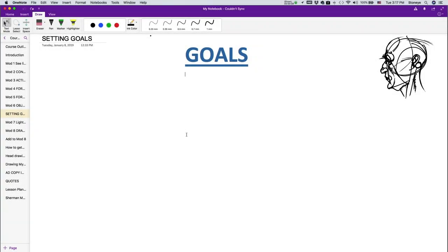All right, let's get in and talk about goals. So we got to have an objective as artists. It helps if we have a destination, right? So let me ask you a question. Other than your life, what is the most important commodity that you have?